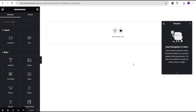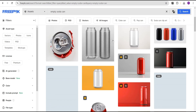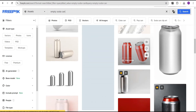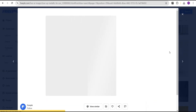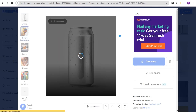Before we start, I'm going to walk you through getting the resources needed to create this effect for free. The first thing we're going to do is head over to Freepik.com and search for 'empty soda can.' You'll have a lot of options — you can make use of any of them. We're going to use a free version, so click on it and then click on the 'Remove Background' option. It will automatically remove the background from this image and then we can download it.